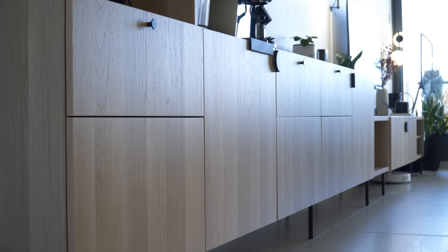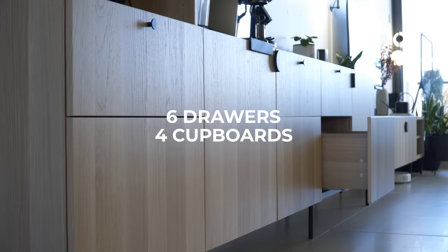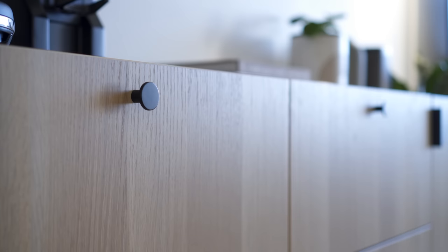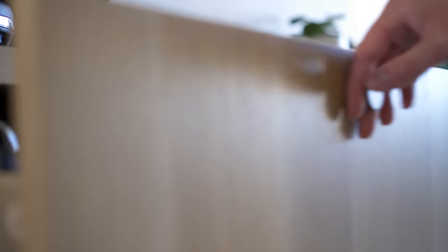A total of 6 cabinets and 4 cupboards, with the top drawers to store our coffee and tea equipment and extra mugs.